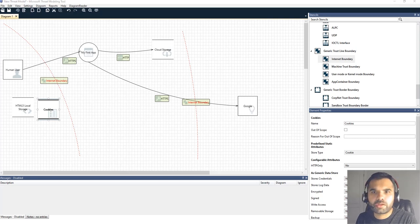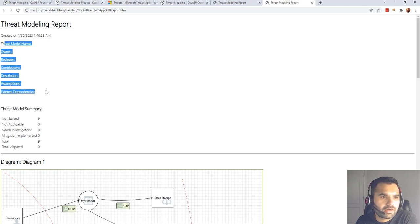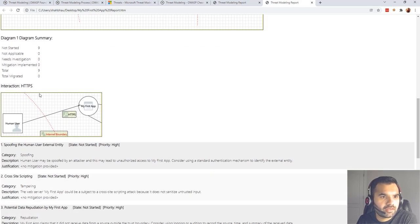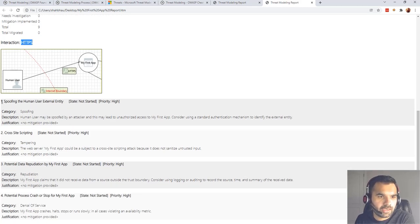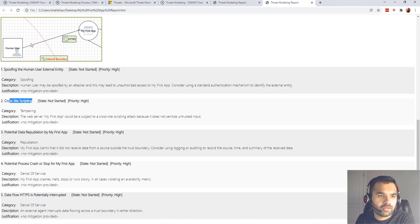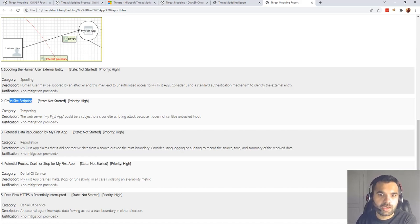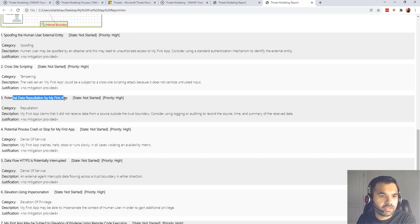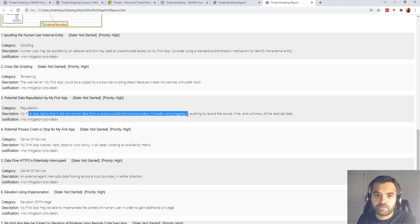The report shows a summary of the threat model and the full diagram of the application structure. For the first interaction — HTTPS violating the trust boundary — you can see all the identified threats. First is spoofing the human user entity (the S in STRIDE). There's also cross-site scripting because input can come from the human user with malicious payloads and there's no output encoding. Repudiation is flagged because we didn't specify any logging.